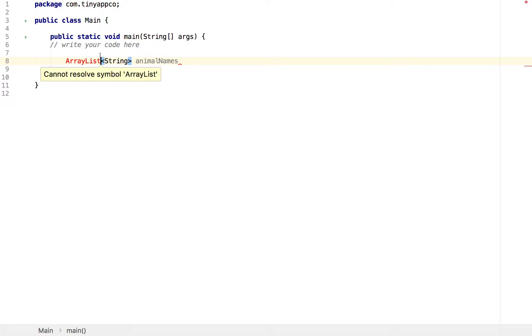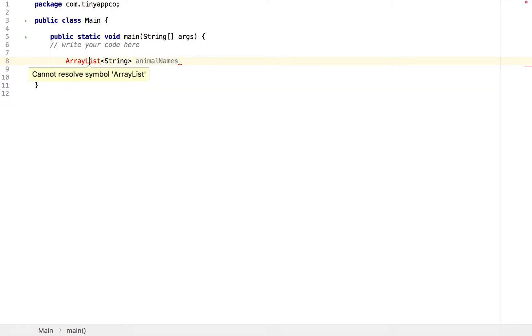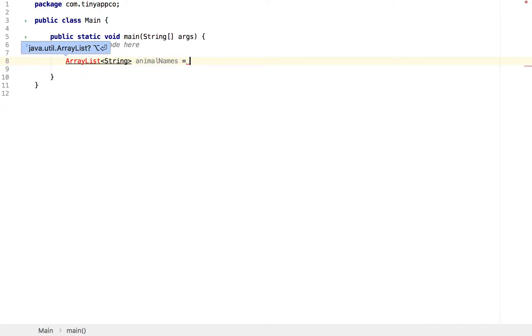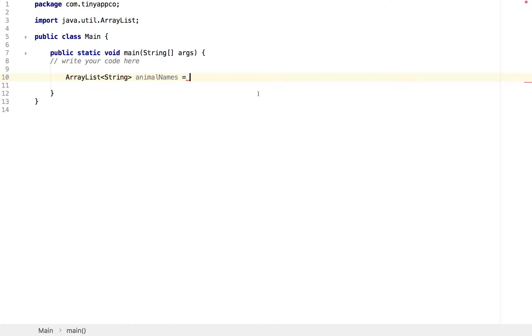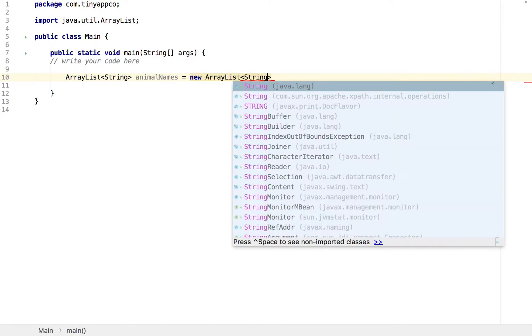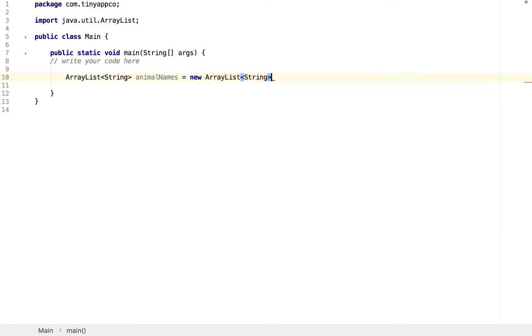We can add that import statement manually at the top, or we'll also be prompted, once we continue, to automatically add it. So you can see here, it's just asking us to press Alt and Enter, and that's added this import statement at the top. So we're creating a new ArrayList of Strings, and we won't specify initial capacity at this point, so we just create it like that.